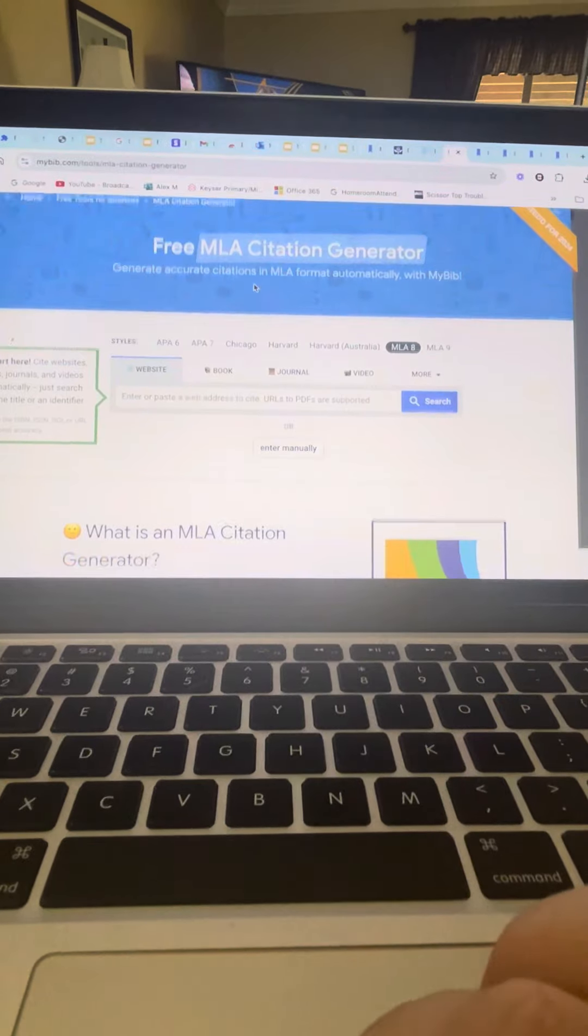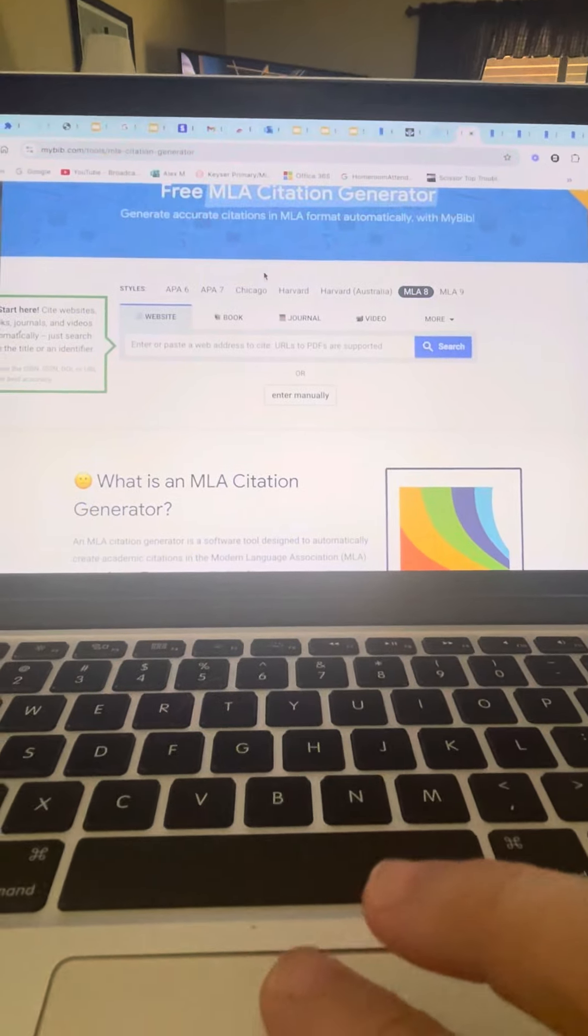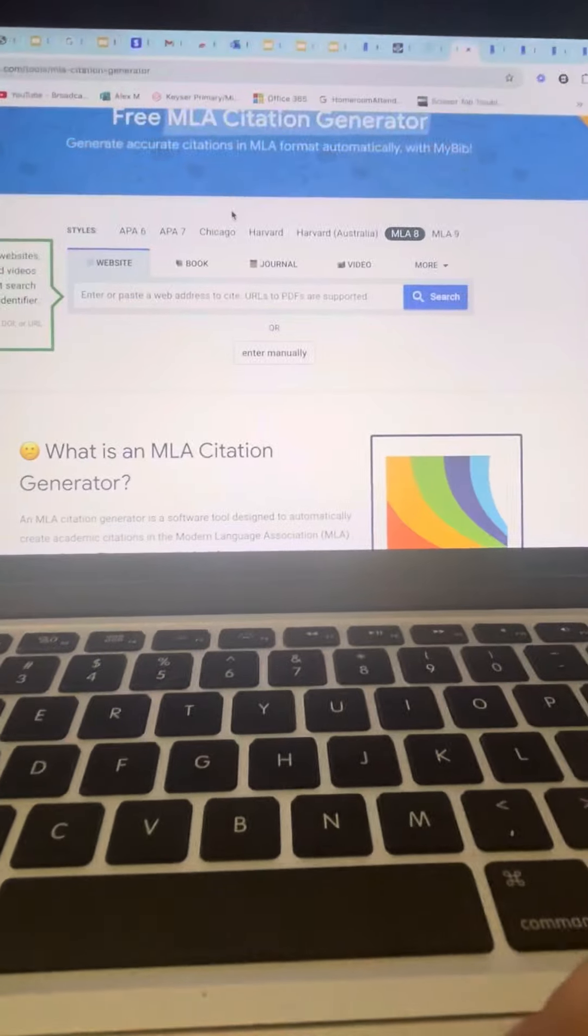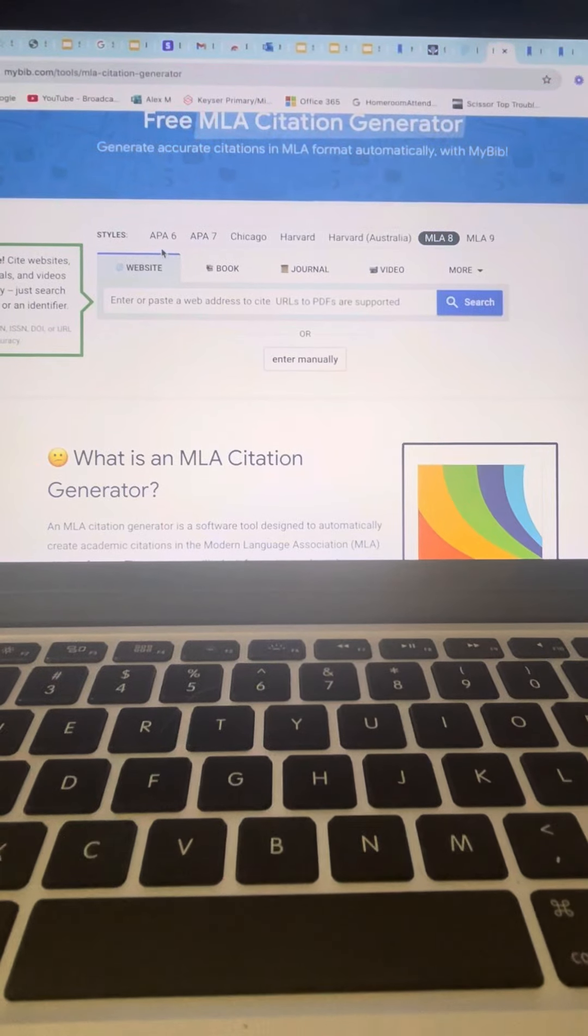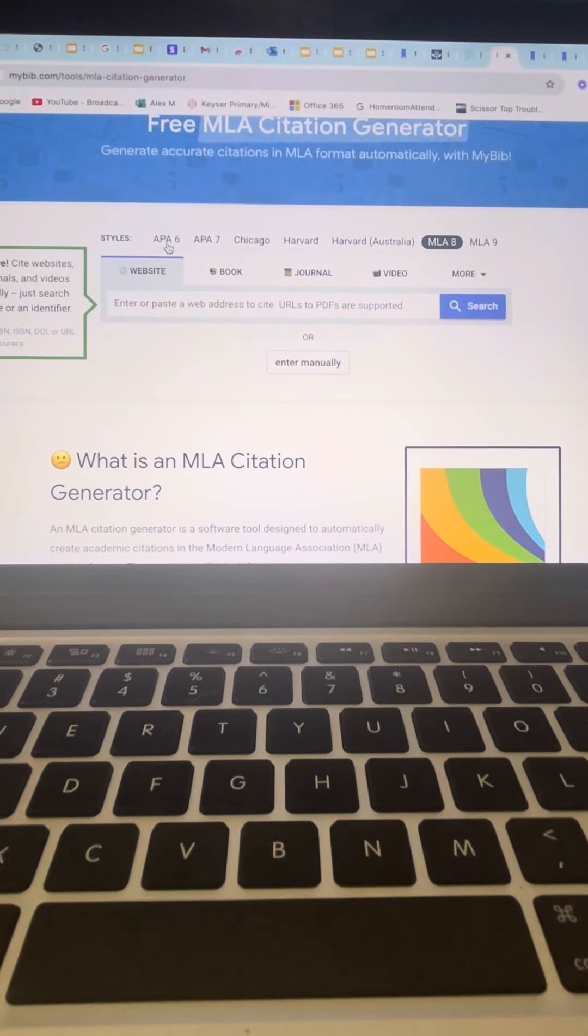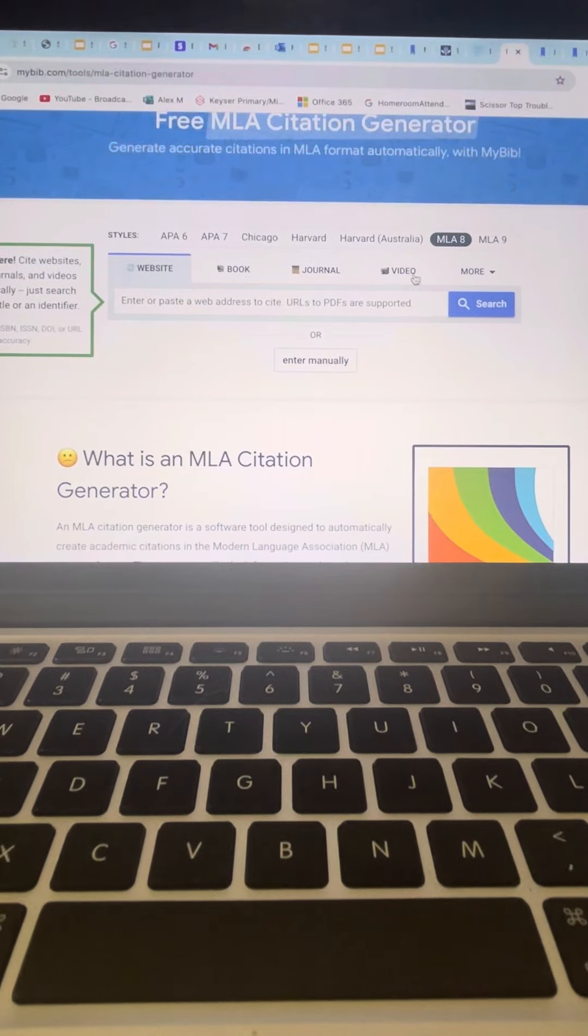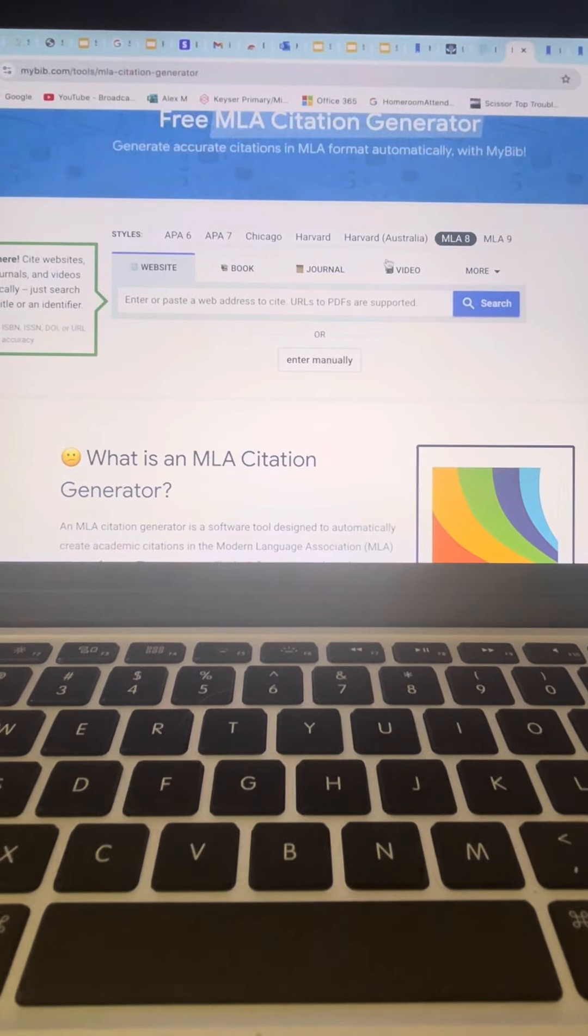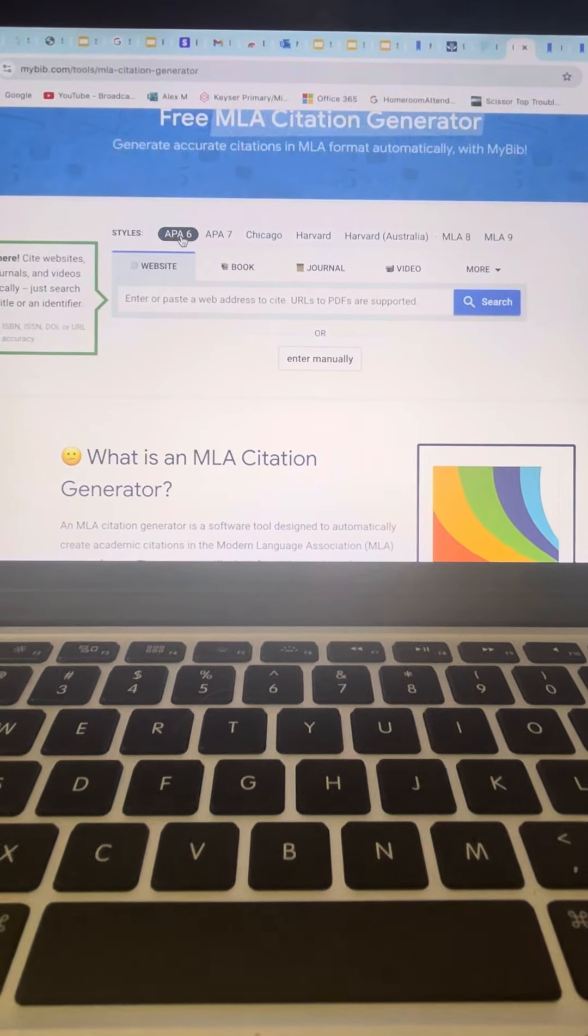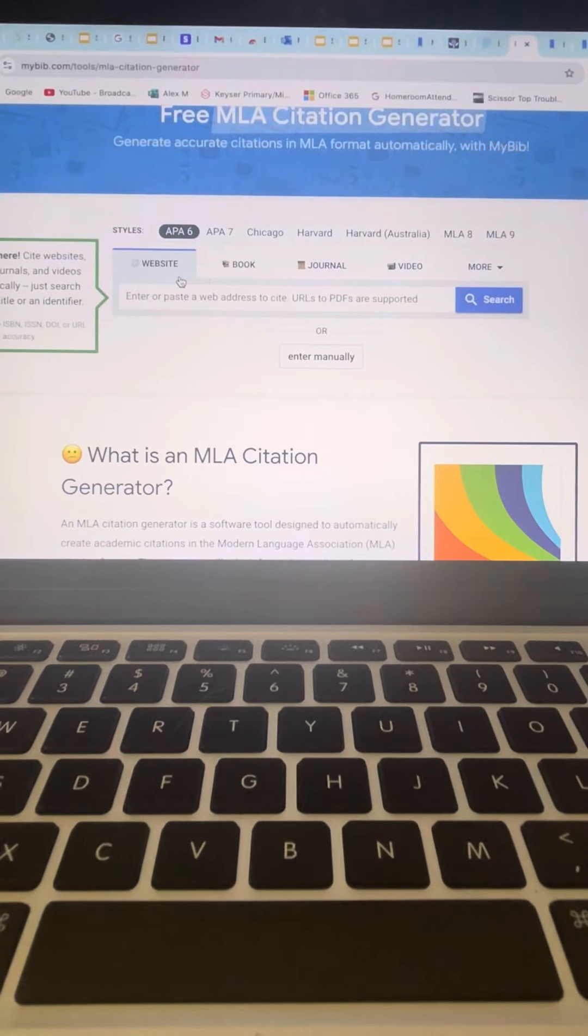All right, now it's pretty easy once you get in here. You can make a bibliography for a website or a book or a journal or a video. Just choose your style. We usually use APA 6. That'll be fine.